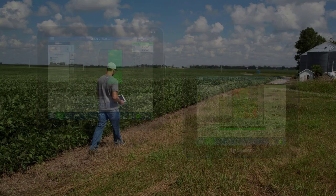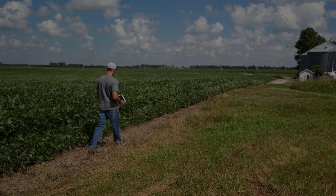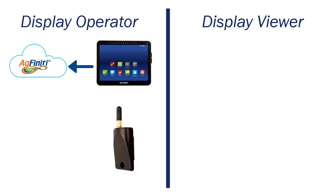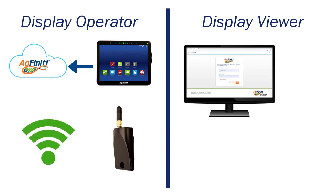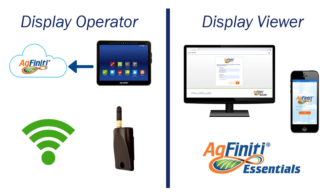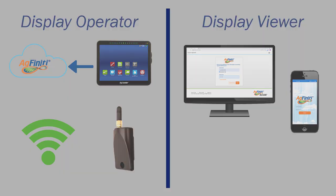To use Remote Support Display Assist, the display operator will only need to be logged into their AgFinity account via the display, have a USB Wi-Fi adapter, and internet access. The display viewer will need to be logged into their AgFinity account, as well as have an active AgFinity Essentials license on their account.